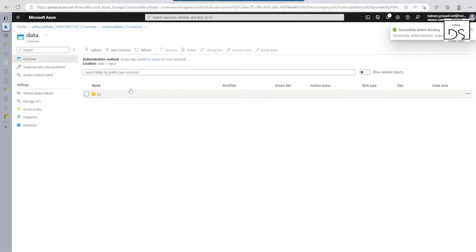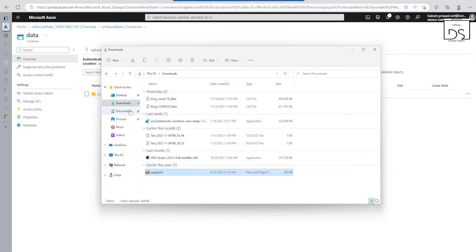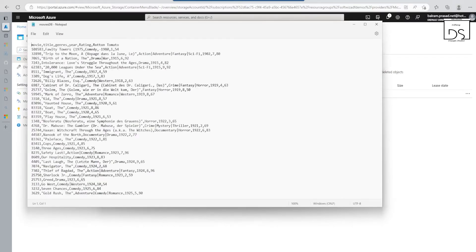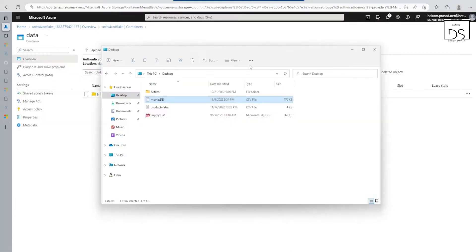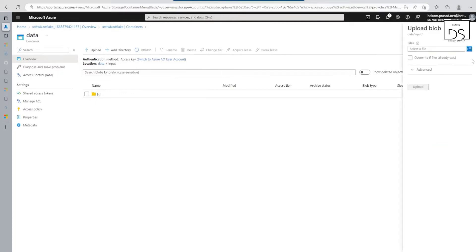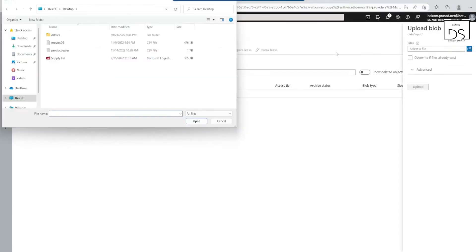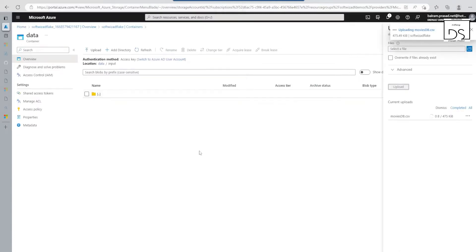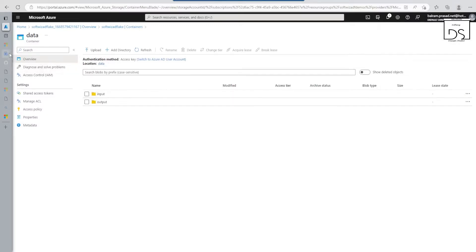In the input folder, let's upload. We have one dataset called movies. Let's go ahead and see that dataset — it has some movie-related information: movie title, genre, year, rating, and other details. If you have seen our previous video where we used this dataset for a data flow demo, we are going to do the same thing here. So let's upload this file. Now we have our data ready — input and output folders are all created.